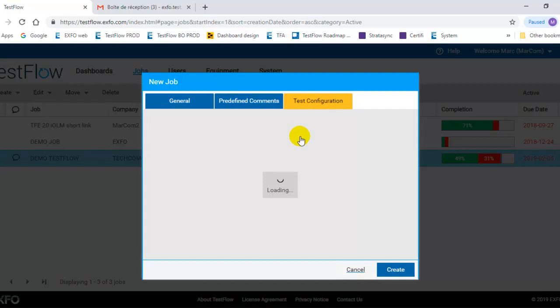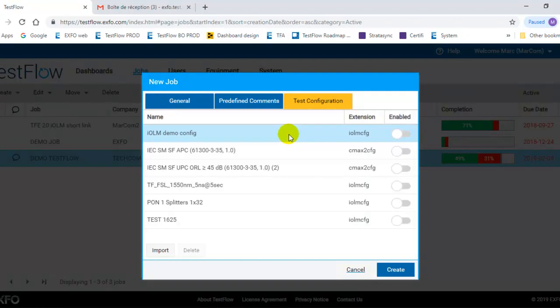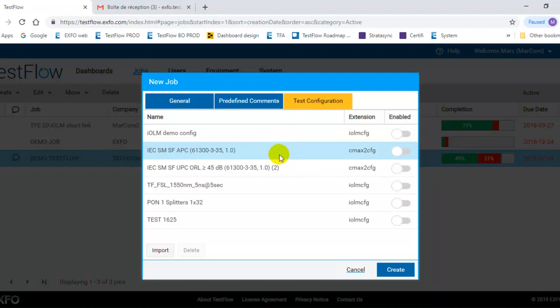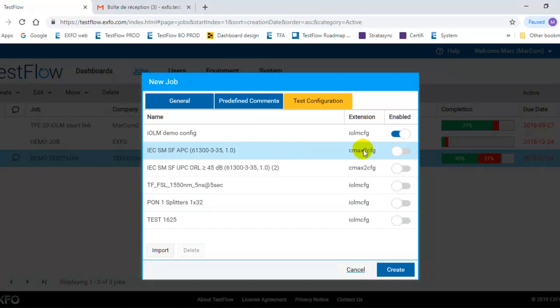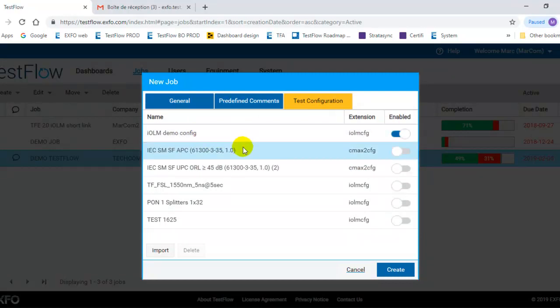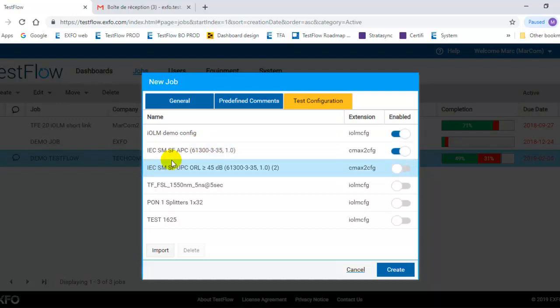Test configuration. So you can force test configuration to be pushed to the tester. So when the person in the field receives a job, he doesn't have to set the threshold, the testing parameter. This can be done directly from the server. So basically here I can, okay, I know it's going to be an IOLAND job. Then I'm going to enable that specific configuration that I want the user to use to execute that job. Same for the FIP here. So I can select the IEC standard that reflects the connector type that would be needed for that specific job.